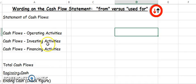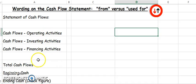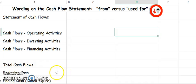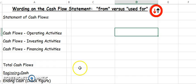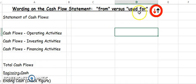Then we're going to add or subtract, we call that netting, these three activities together to get our total cash flows. We add that to our beginning cash that we find on our balance sheet and that together should equal our ending cash. That becomes our check figure. So why do we need to know about this from versus used for?